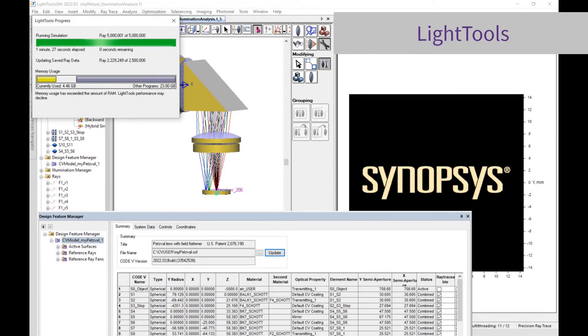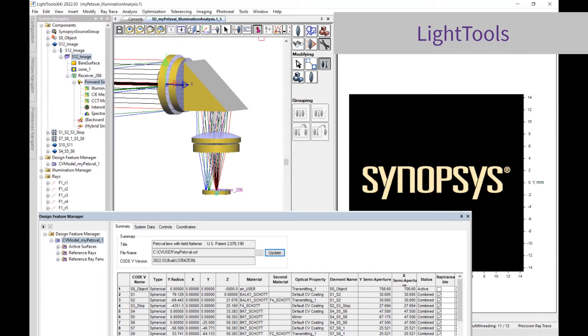This transfer can handle surface shapes from Zernike polynomials to Q-type polynomials. Decentered systems, systems with prisms, and systems with diffractives are also supported.